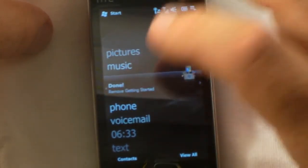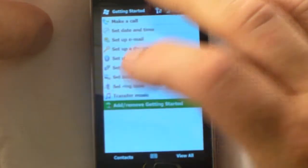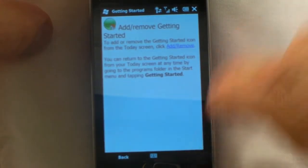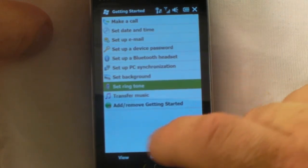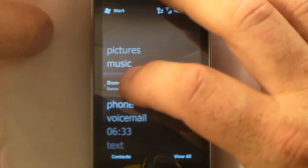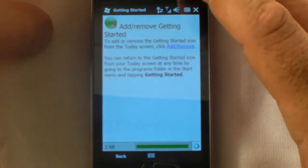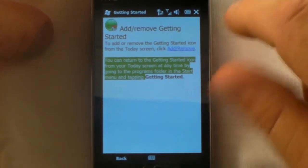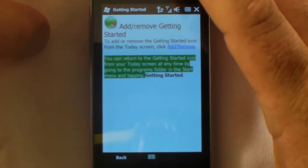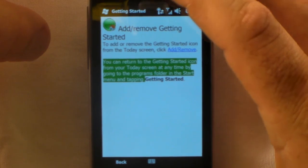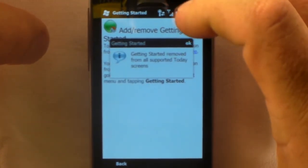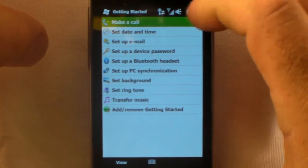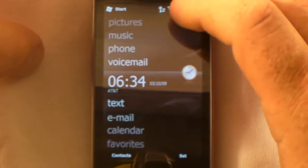To add or remove the getting started from the today screen, it's not letting me take it off. Oh, add or remove, okay there we go, it took it off now. Go back to the home and it's not there anymore as you can see.